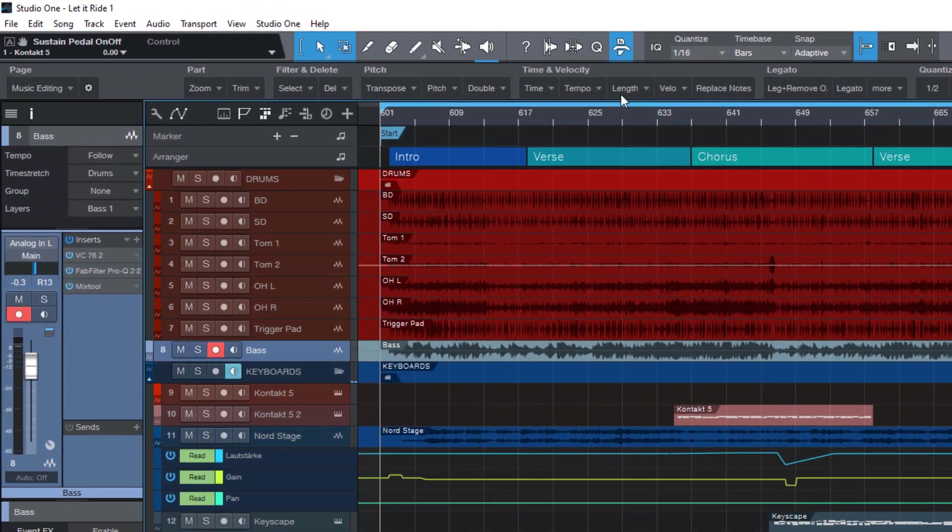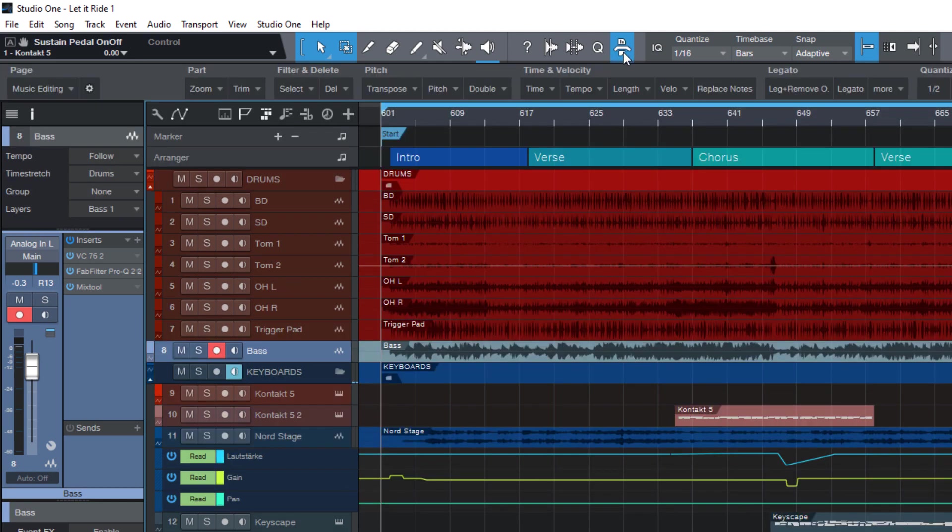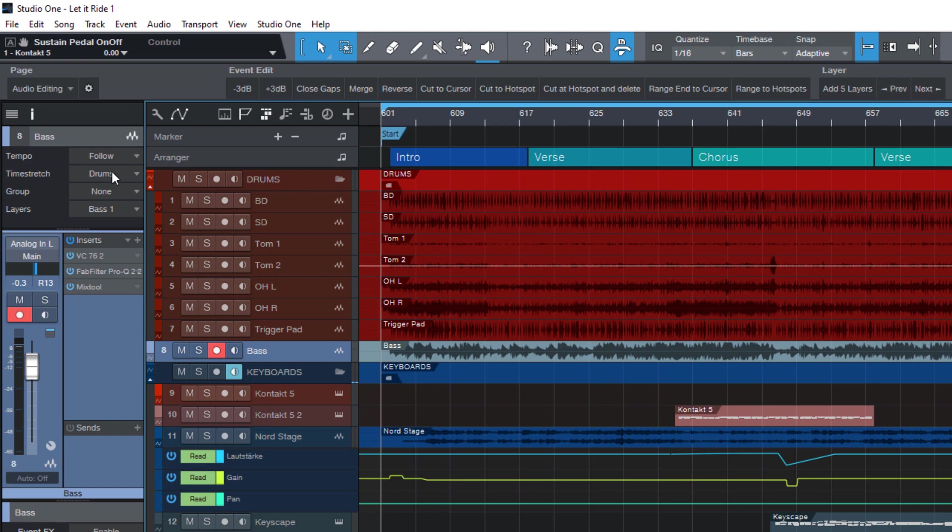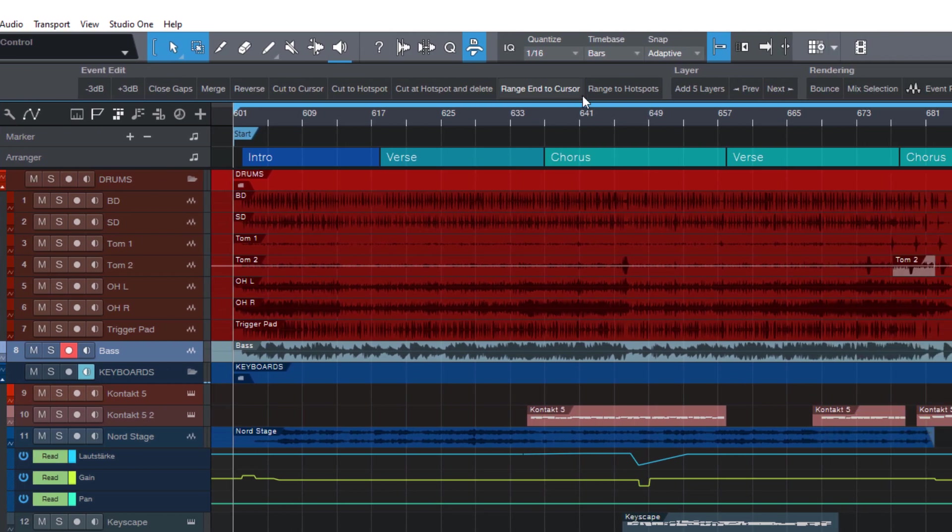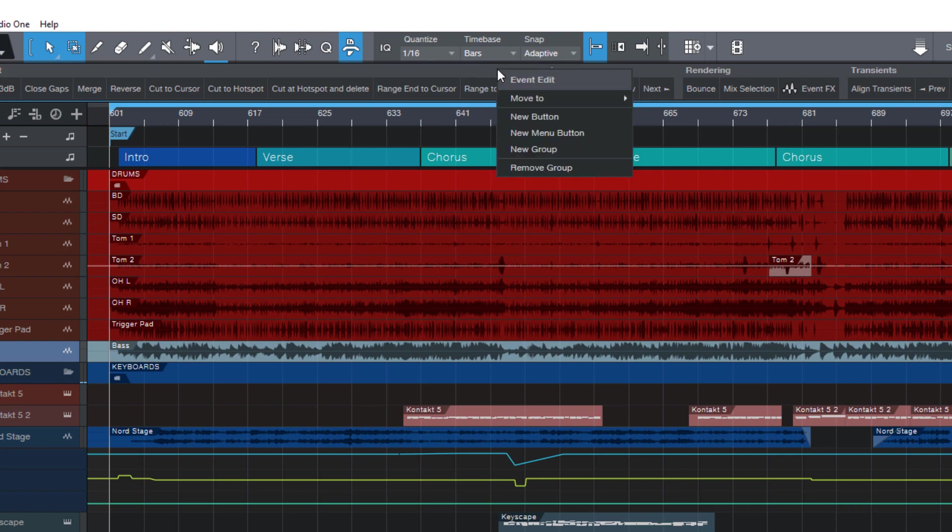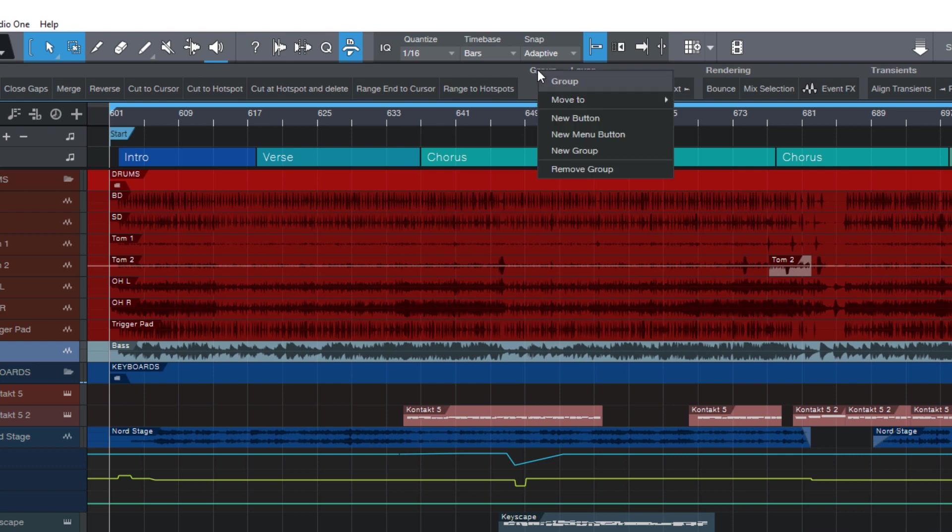First make sure that your macro toolbar is open. Now let's go to the audio editing page and here let's create a new group. For this I right click in this upper area in the macro toolbar and choose new group. Then I right click this group and double click the title in order to edit it and let's call it fades.